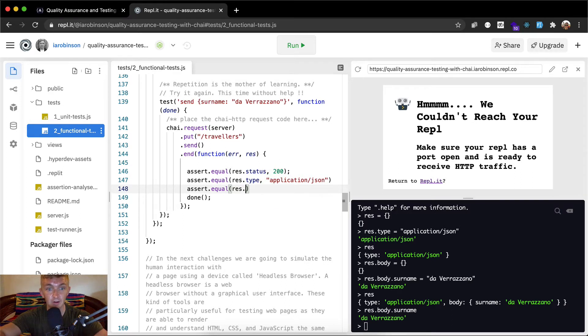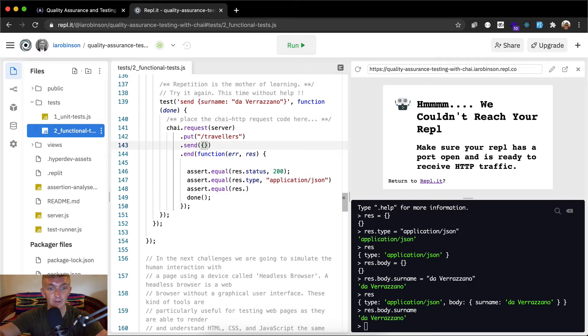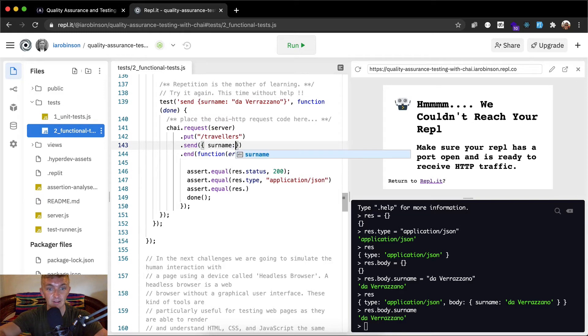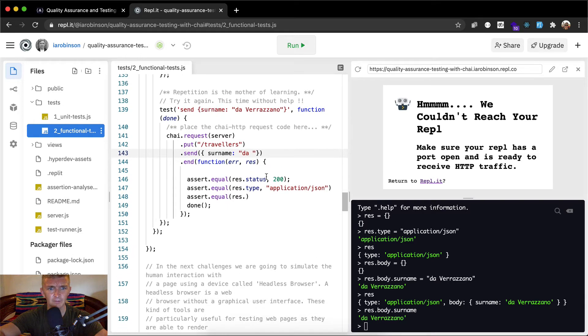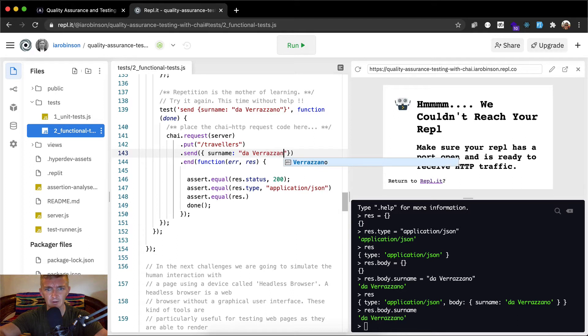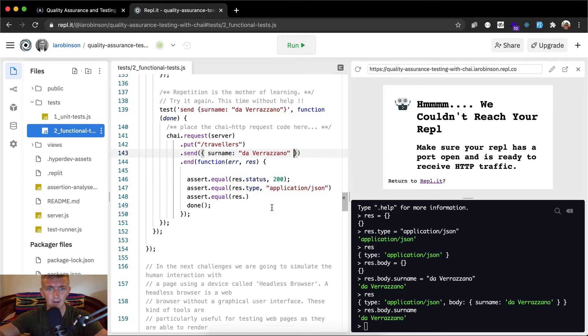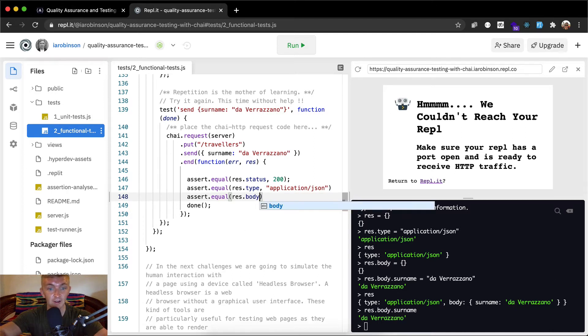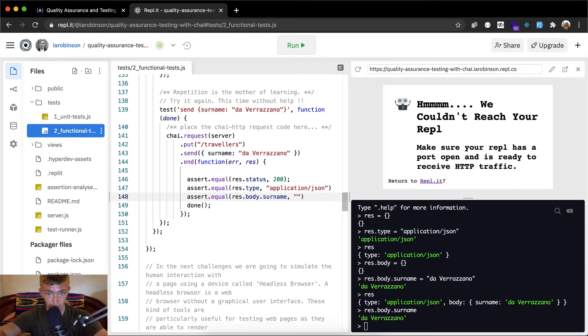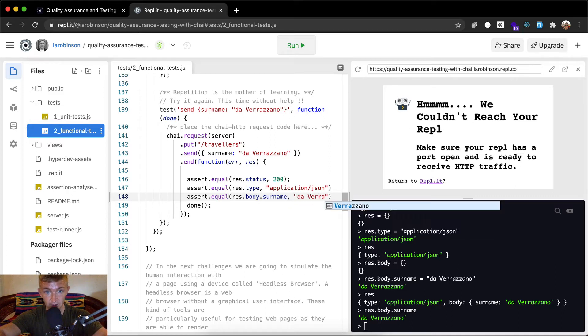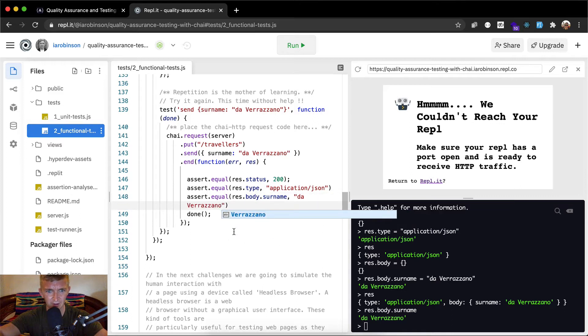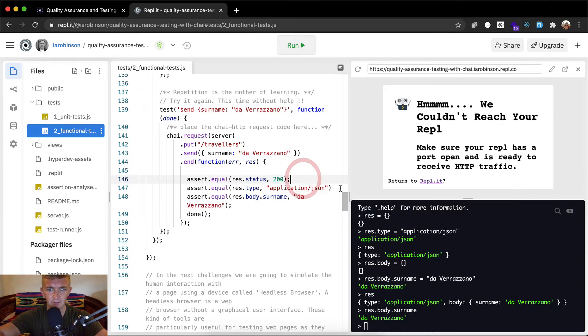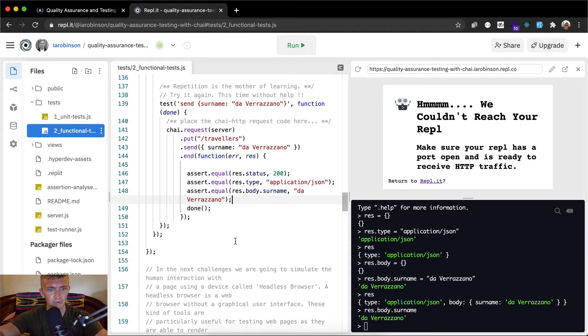So now we can see if we go res dot body dot surname that gets us this da veranzia. So what we want to do, we want to assert that it is equal that the... what do we want to send in here? We want to send an object object with surname equal to da, try it again. Repetition. I think it wants to be veraz. And then, so once we make the put request, it's going to come back saying you've successfully done that and it's going to send us our information back. So we want to say our res dot body dot surname is equal to the string of da verazano. Da verazano. And these all should have semicolons at the end because punctuation is important.